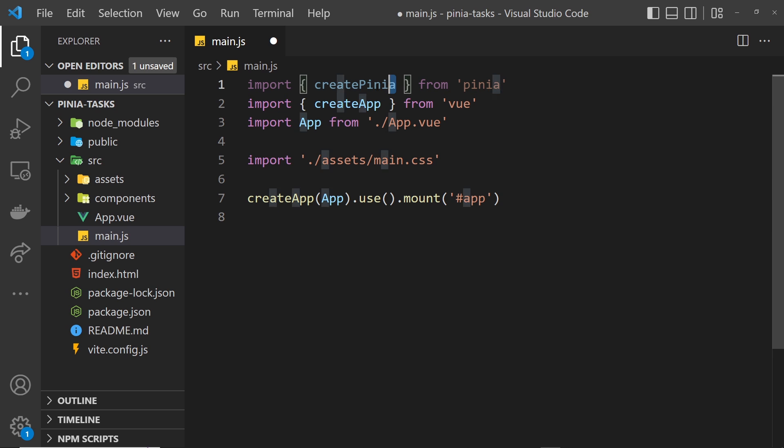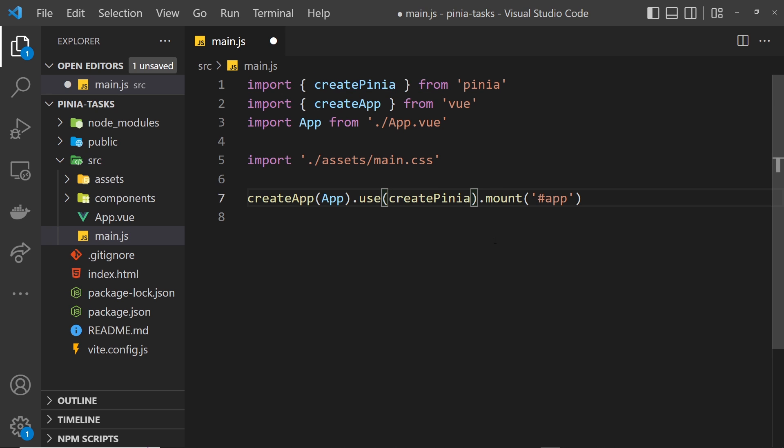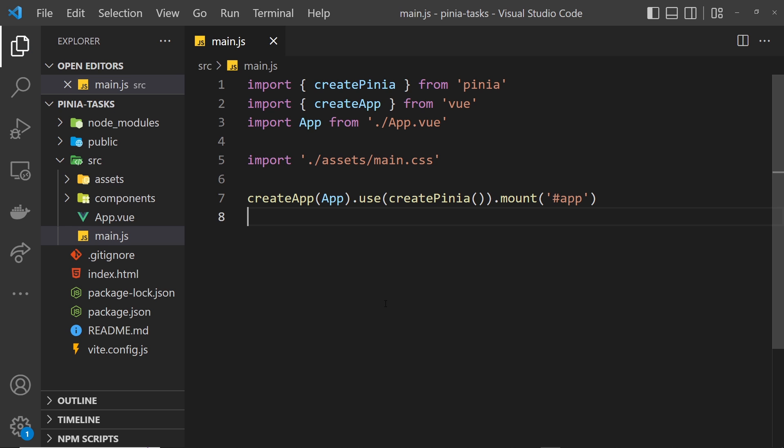So now we can use this function createPinia inside this use function and also invoke it. Now we're using this inside our application, and that allows us to use Pinia stores inside our application.